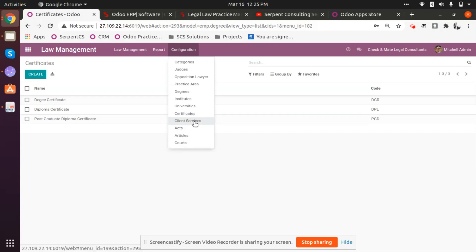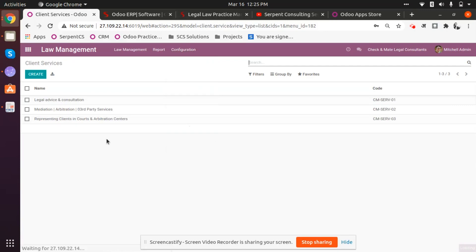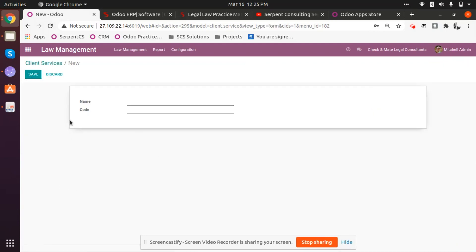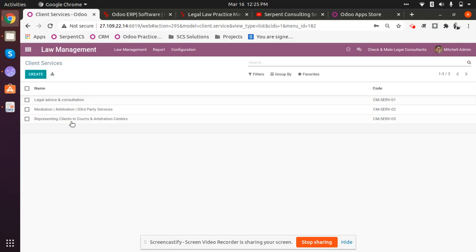Going further, we have Client Services — these are the major services your law firm offers to clients. You can add them here, create new services, give them a code, and the newly created services will appear in this list.